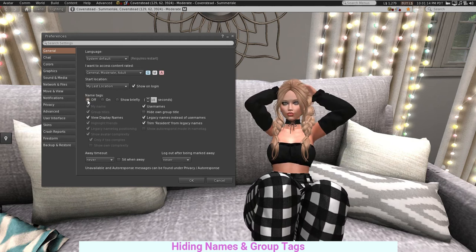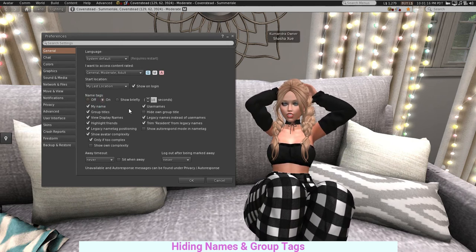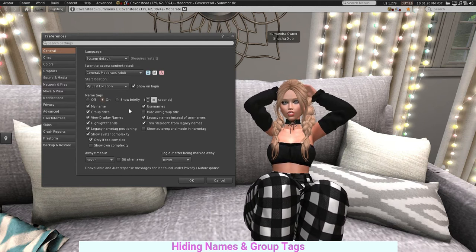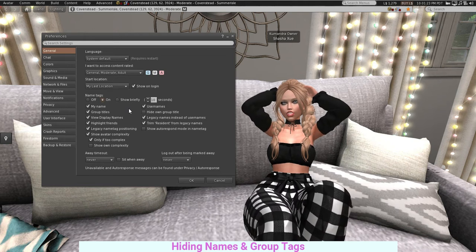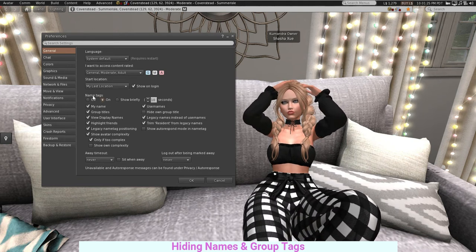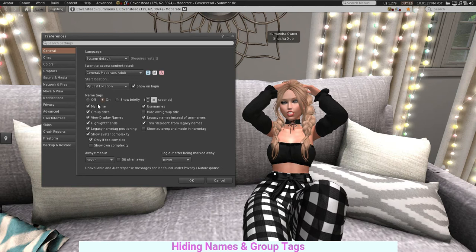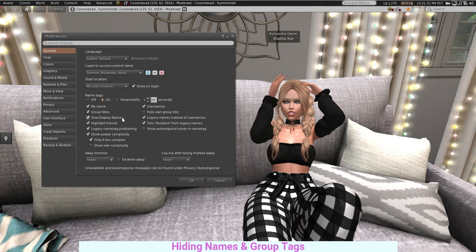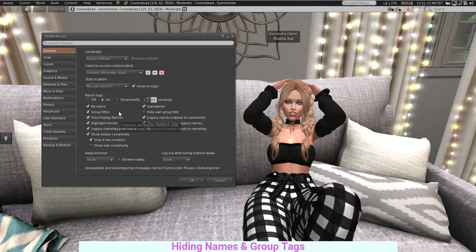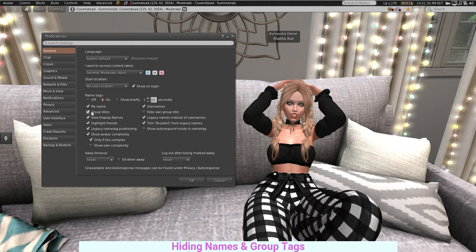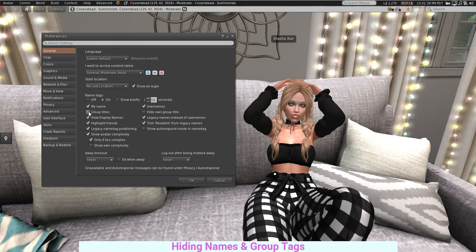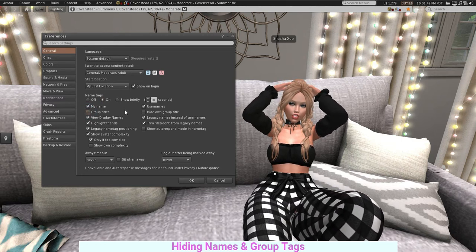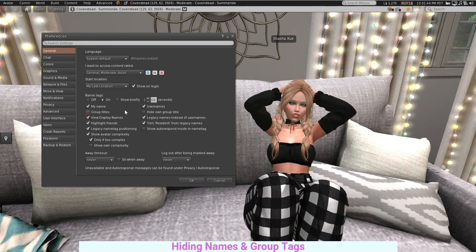Now, let's say you want to see people's names but not necessarily the group tag floating above their head. Underneath where it says Name Tags, you're going to see options: My Name, Group Titles, View Display Names. Click on Group Titles and just like that, the group tag is no longer shown on your screen.